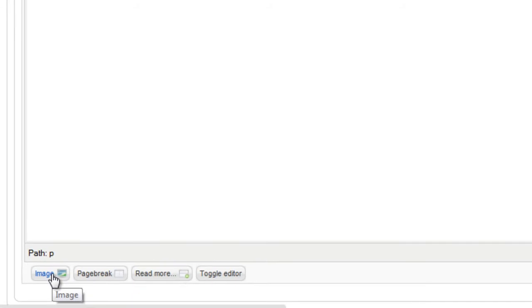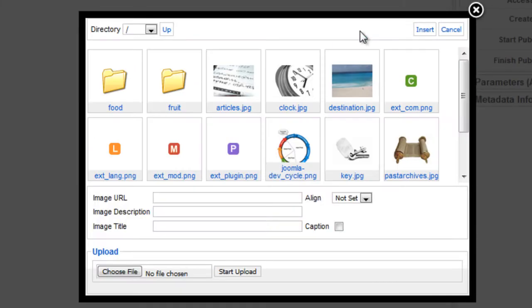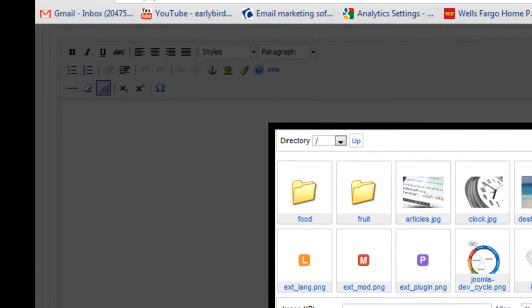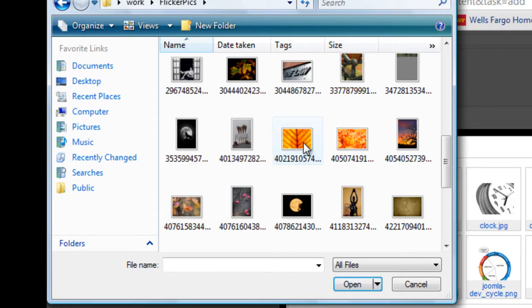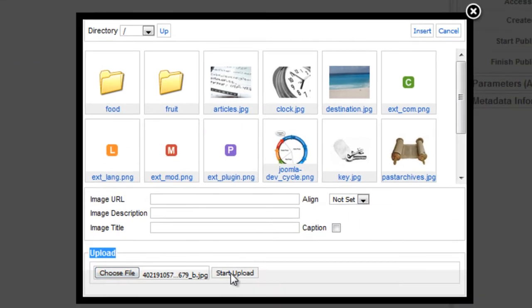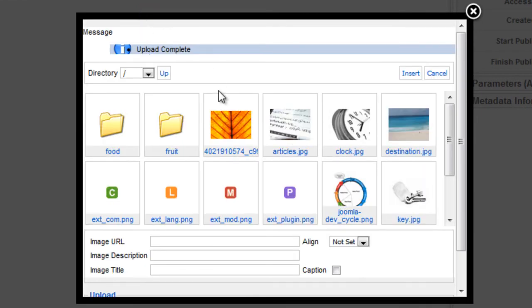So click image at the bottom. I've already uploaded the image here, but if you don't have it uploaded yet, we'll just click, go down here to upload and click choose file. Click open, click start upload.